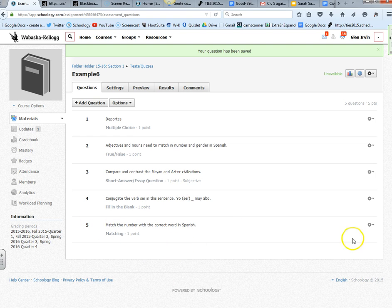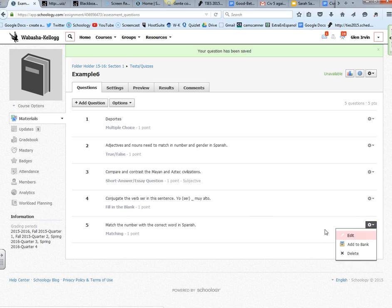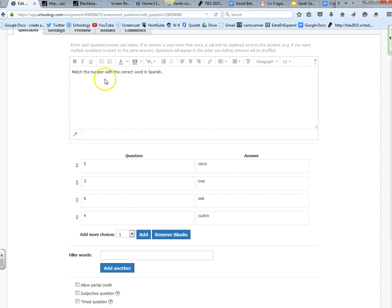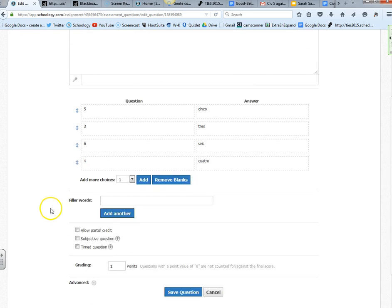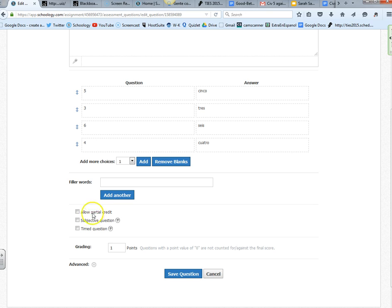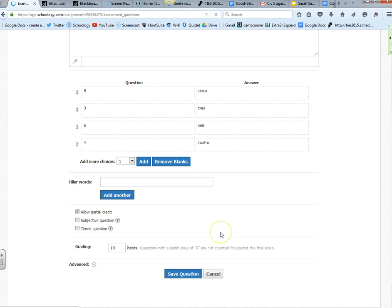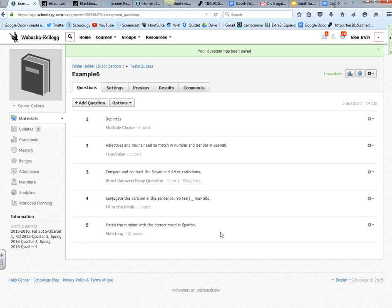The last one is matching. It should have matched the number with the correct word in Spanish. We have five with cinco, three with tres, six with seis. I could allow partial credit if I wanted to. I could change the point value here to 10 or whatever. I could put in some filler words to really mess with the kids' heads. I'll press save question. And that's it.